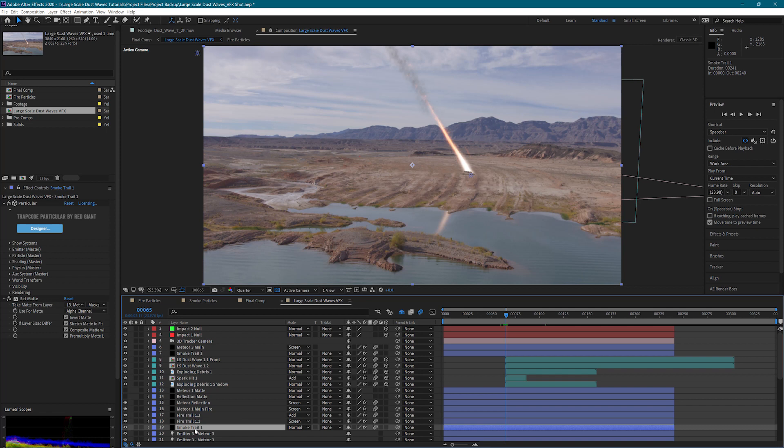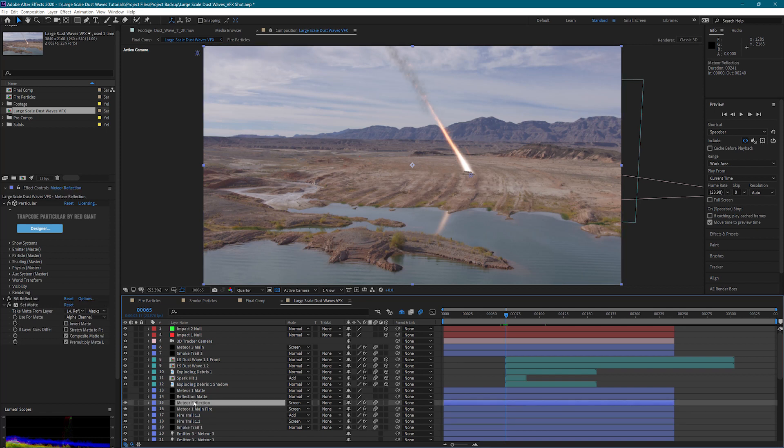And then I used a set matte effect to use that layer as the mat for my meteor. This is on the fire, the fire trails, the smoke trail, it's on all of it. That way we don't see that and it looks like it actually goes into the ground and strikes.